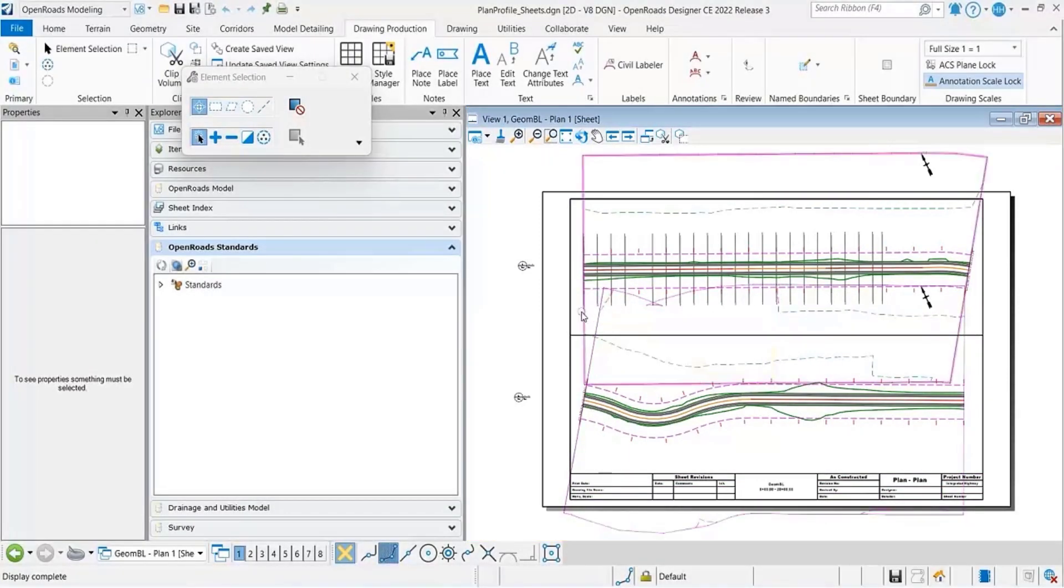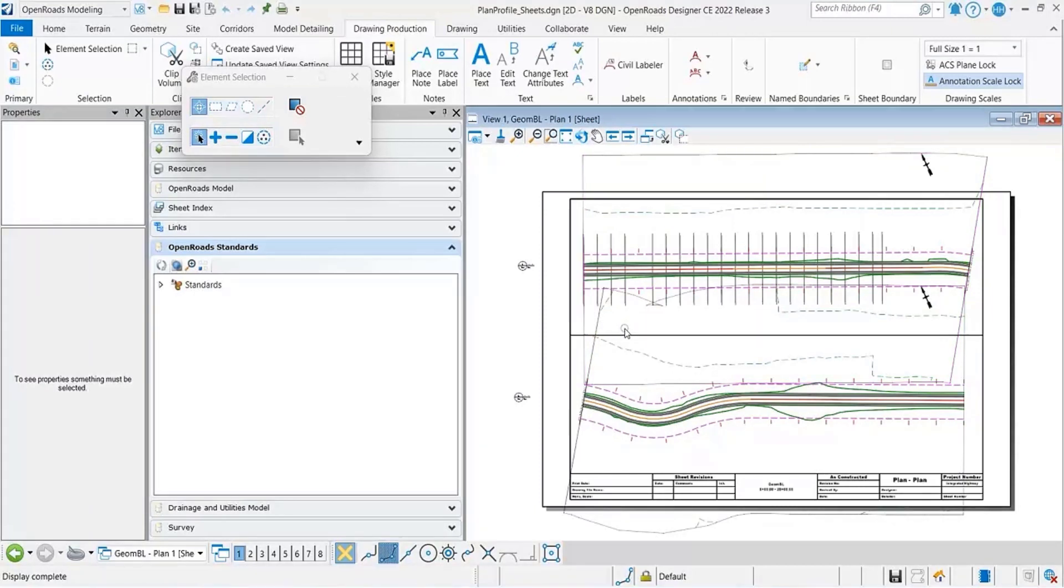It's possible to have a left and a right offset both be to the left of the alignment, right?